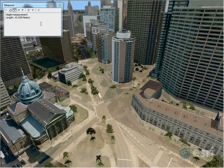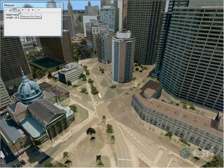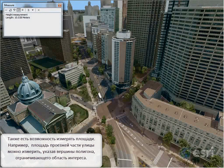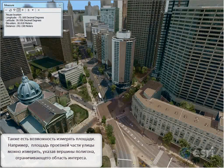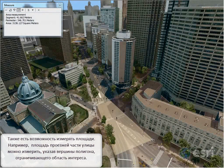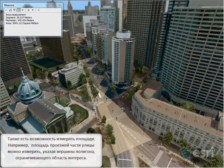Finally, we have the ability to measure an area. We can very easily measure the area of this bit of street here and get the perimeter.